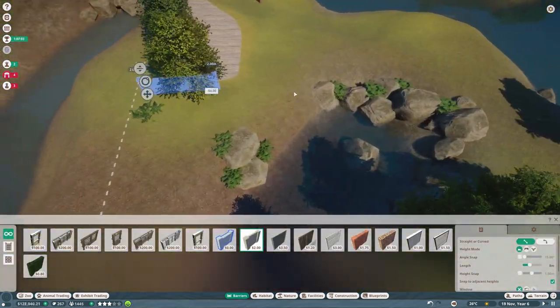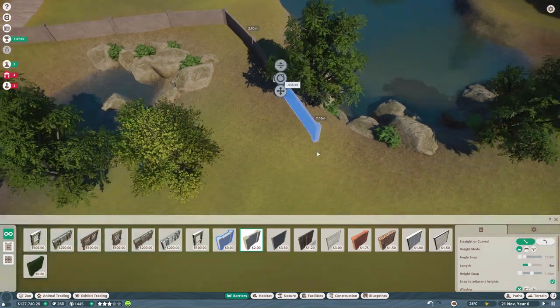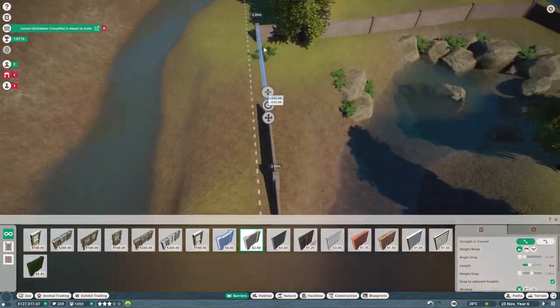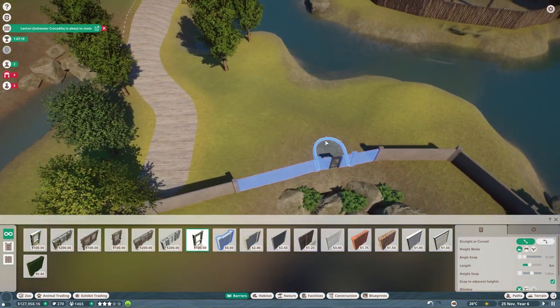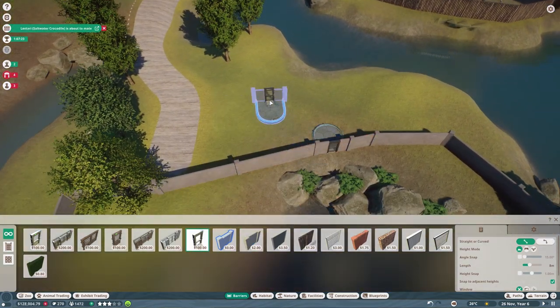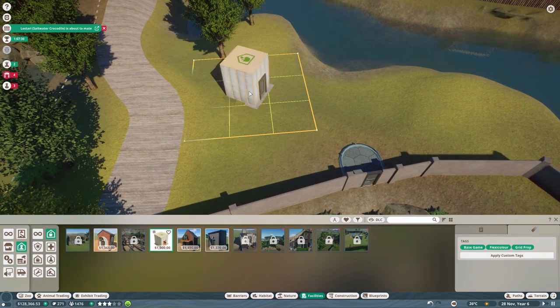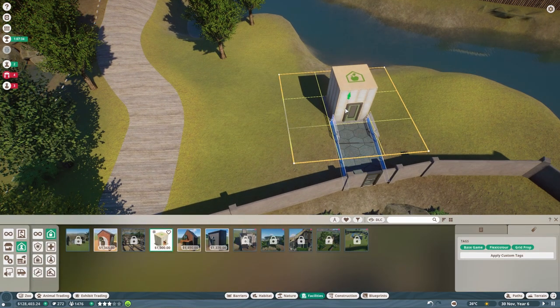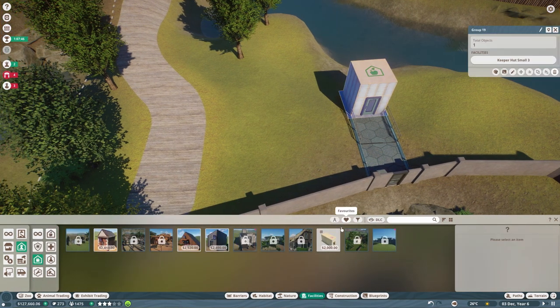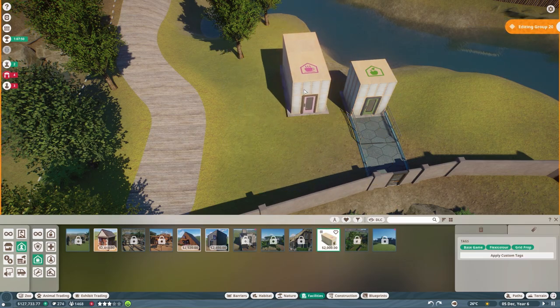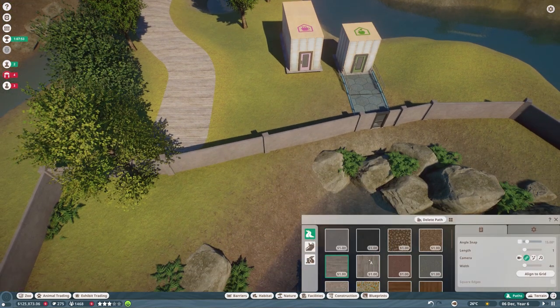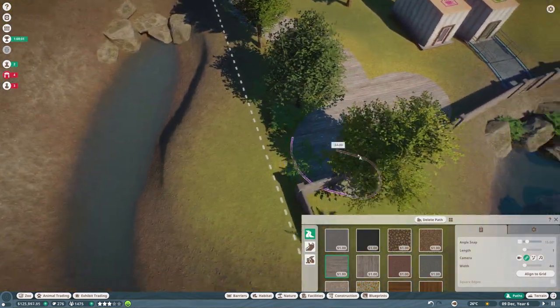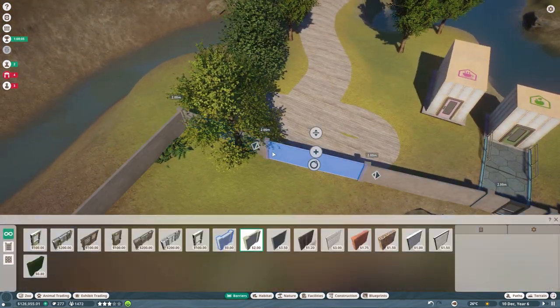Right now I will start on the final habitat which will be for the Himalayan brown bear which is a really simple one. I think by now we are like one hour something in and the only thing we had to do was build a boat ride and that was it.